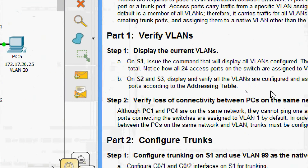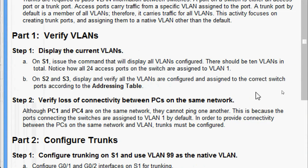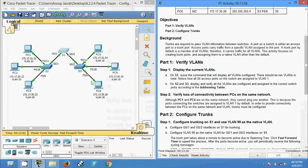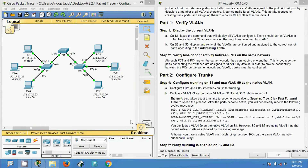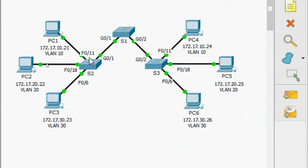On S2 and S3, display and verify all the VLANs are configured and assigned to the correct switch ports according to the addressing table. We will come to S2 and S3 to verify. In this topology, VLAN 10 is assigned to port FastEthernet 0/11 on S2 and S3, and VLAN 20 is assigned to FastEthernet 0/18 on both switches.